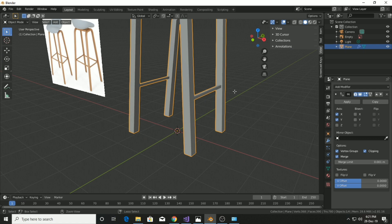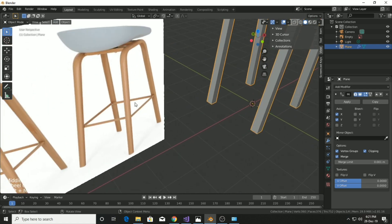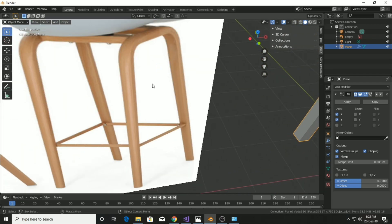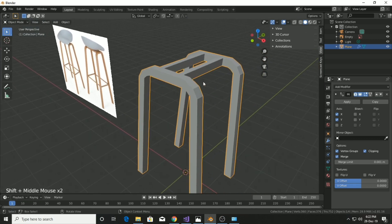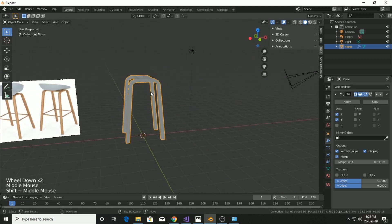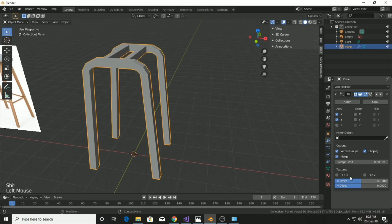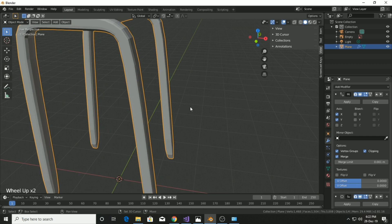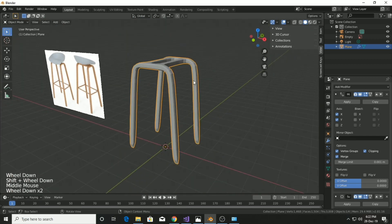This part of the legroom of the chair is completely different from the main mesh — it's just attached with a few nuts. We'll model it separately and then assemble everything under the same parent.